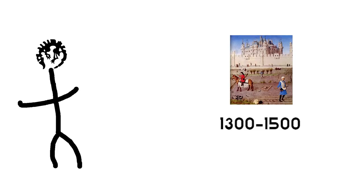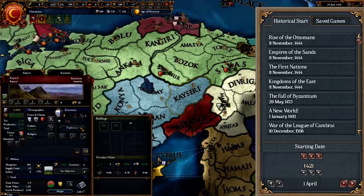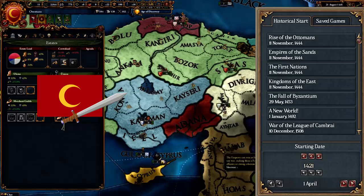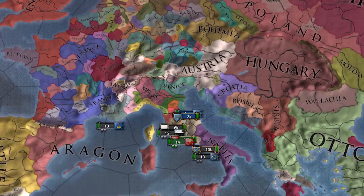We start by understanding why the 11th of November, 1444, was chosen. The first reason for this date being chosen was because on the 10th of November, 1444 — the day just before — a battle took place between the Ottomans and the Eastern European Crusaders, which was led by the King of Poland and Hungary. This battle occurred because a year before, in 1443,